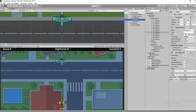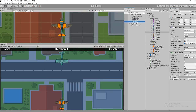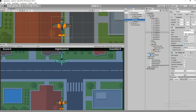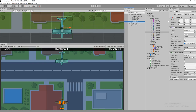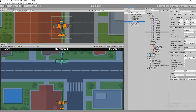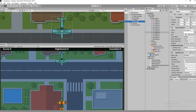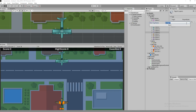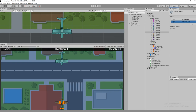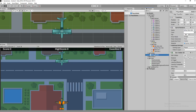Everything is done, similar to the player. The next step is to create a script like the player. The enemy is going to have separate things, so let's add some tags - 'enemy bullet', similar to the player.